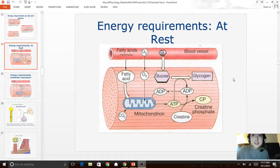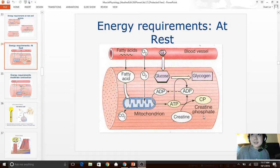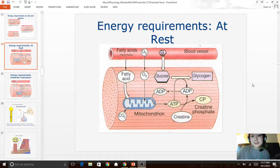ATP is stored in the muscle in a pretty cool way. Creatine is converted to creatine phosphate, and that is used to store ATP.